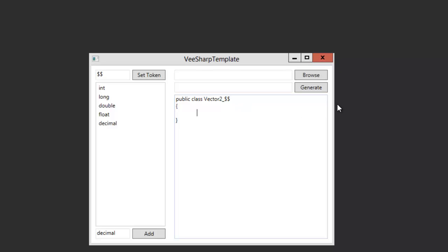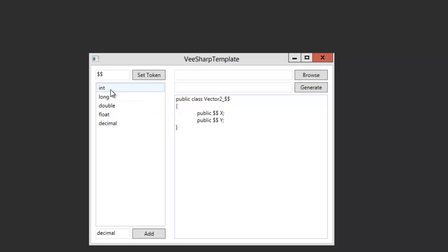Let's say we need to have obviously two components, the X and the Y. So we just type public. The symbol will be replaced with the types. And the name is basically the name of the variable that you will be able to use in your program.